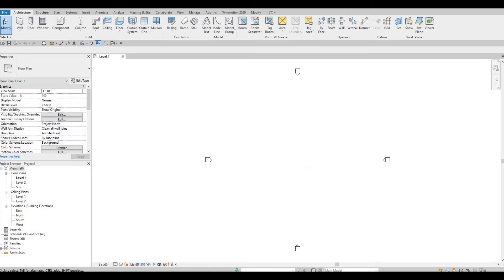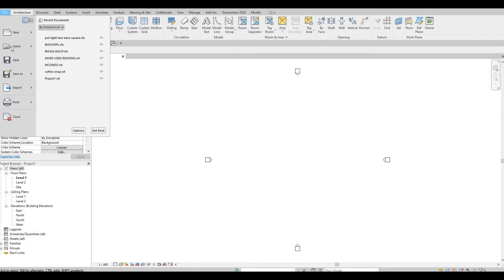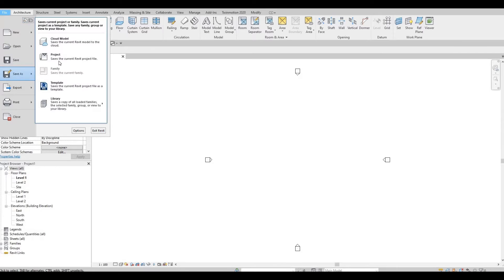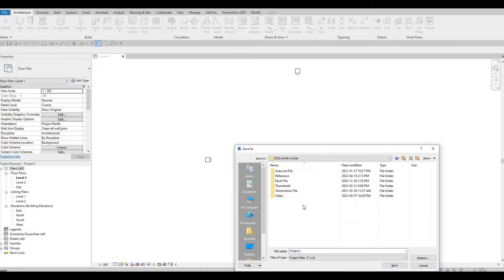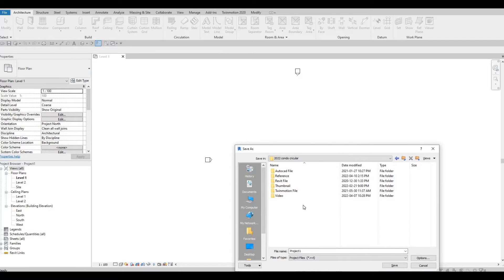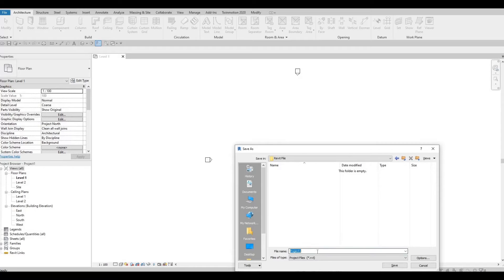Once it's open, we're going to save this. Go to File and then Save As. Click Project and go to the location you want to save it. I'm going to save it right here, and we're going to name it Condo.